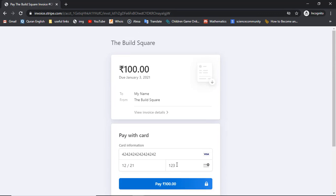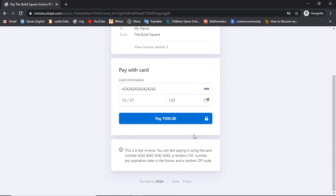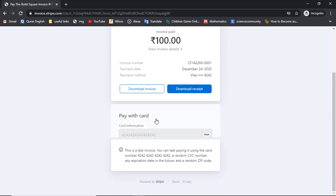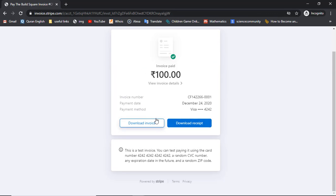For example, I have the test card number and expiry date here. When you click on 'Pay' it will load for a moment, and then you can see a successful payment of 100 rupees.